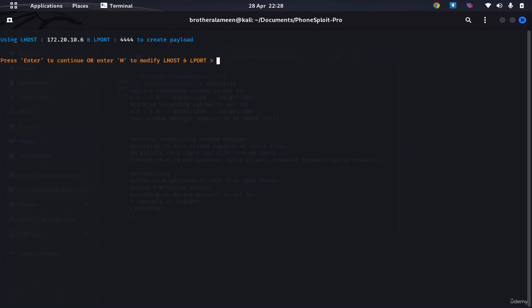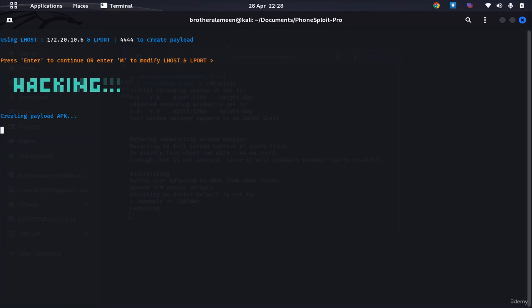I want to use the same LPORT and LHOST. So this is gonna create a payload right now. It's gonna do the msf venom, it's gonna create the msf venom payload using this IP and this port.